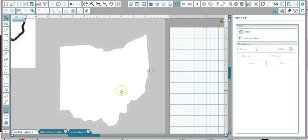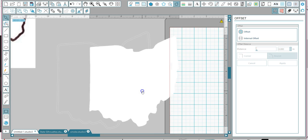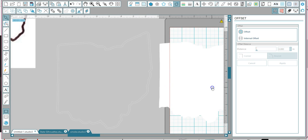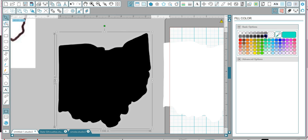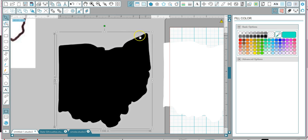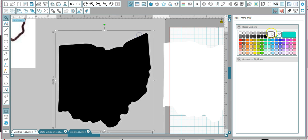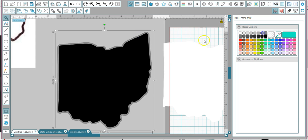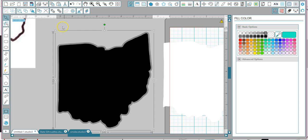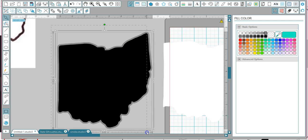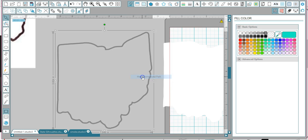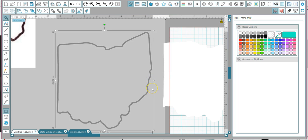So we're going to move the state out, and I need to make this a compound path because if I color this in, see what it looks like now? I have two different layers here. If I fill it in and do a compound path, it makes it one piece. Select both pieces. Now watch the magic, right-click, make compound path. You see how that happened?